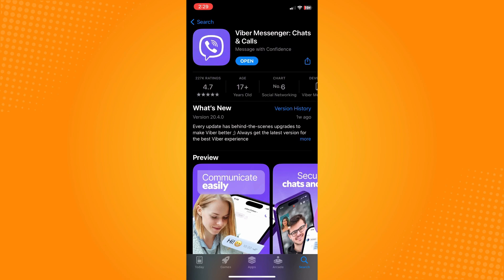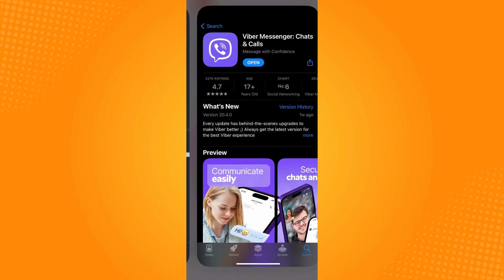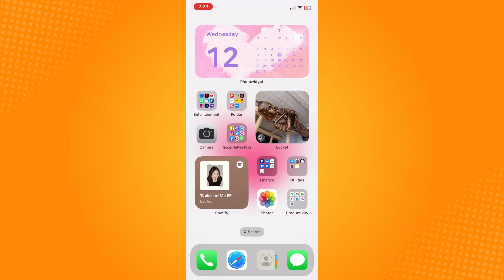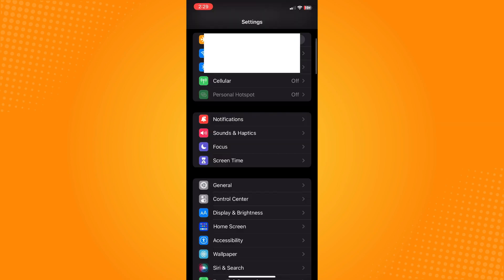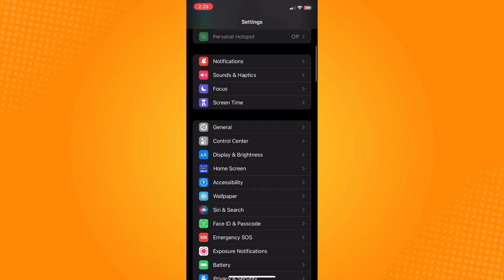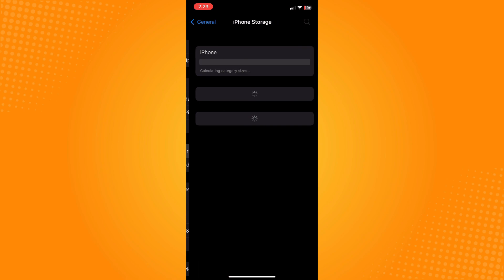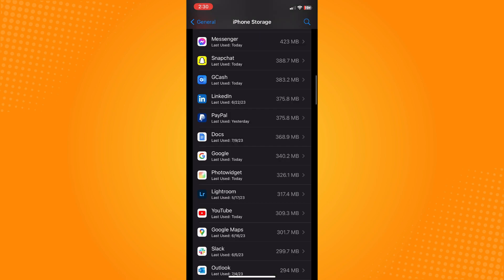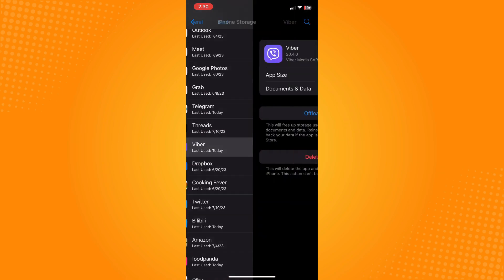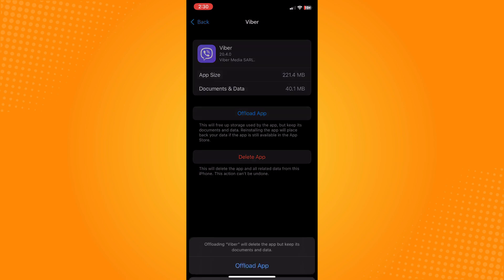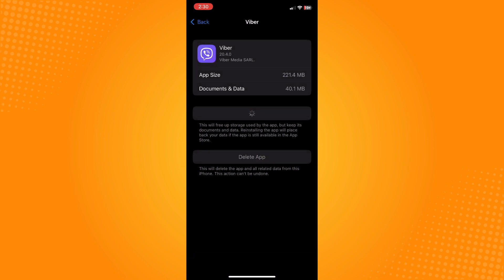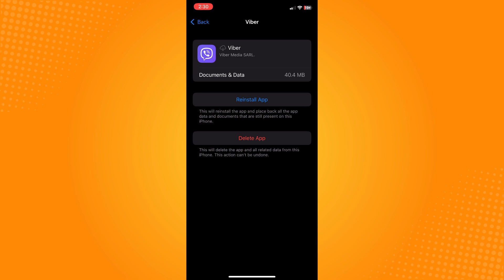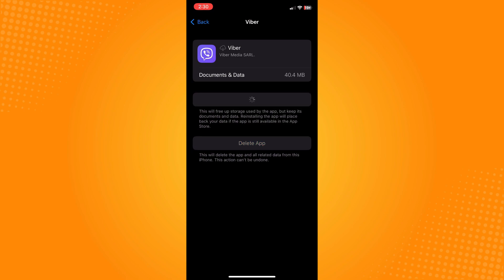If you're done updating and there's still a problem, go to your Settings, then General, then iPhone Storage, and look for Vibra. Offload the application — this basically just refreshes the application, so just reinstall it from there. Don't worry, the data will still be intact.